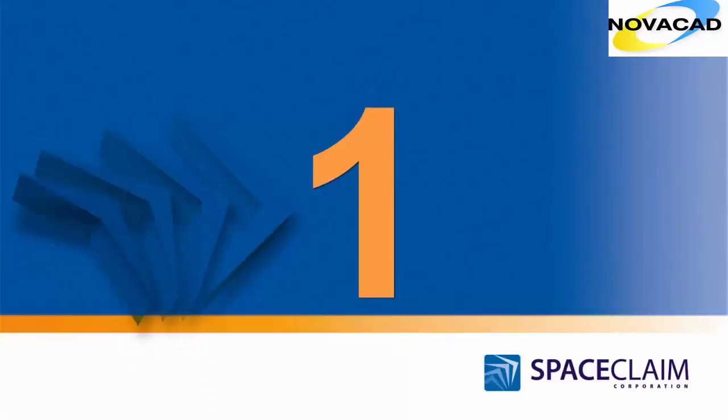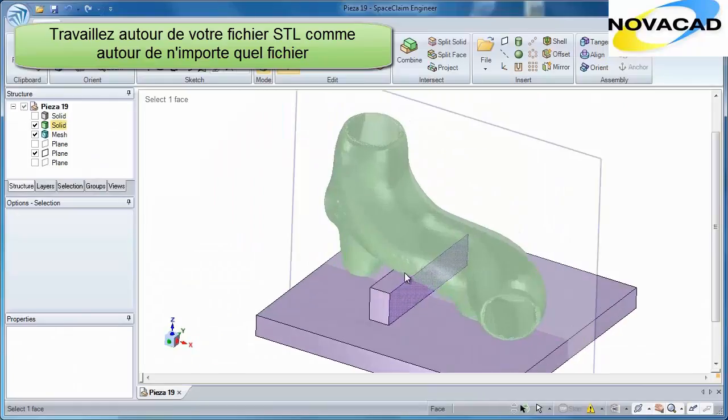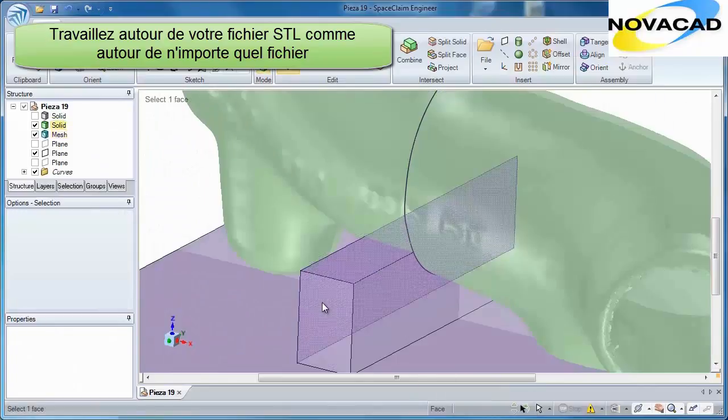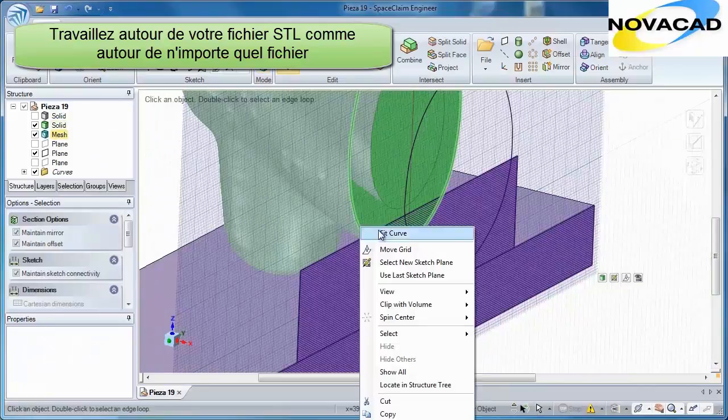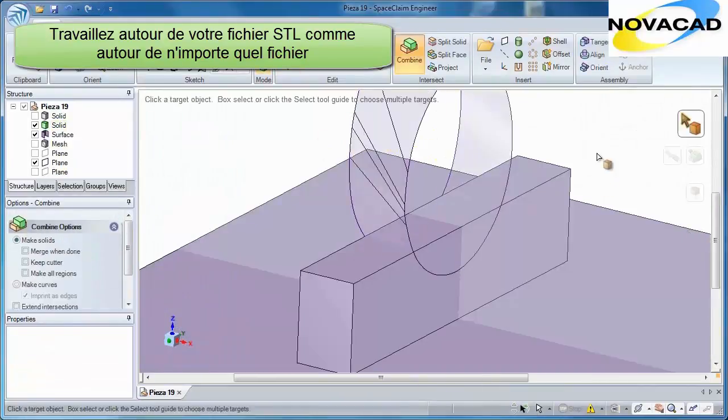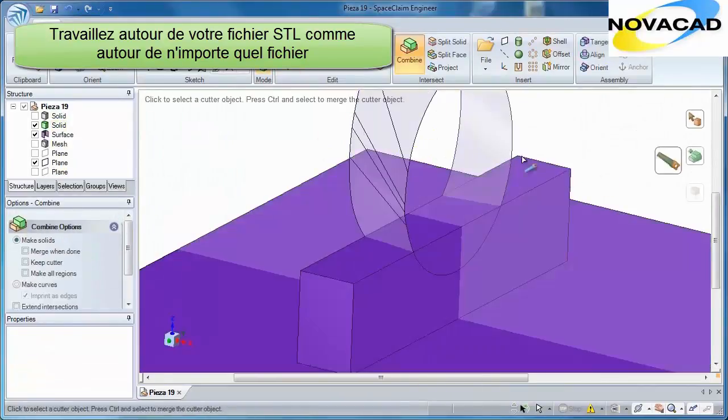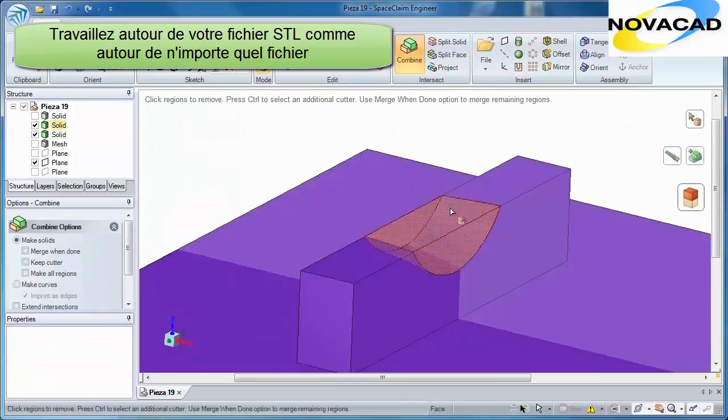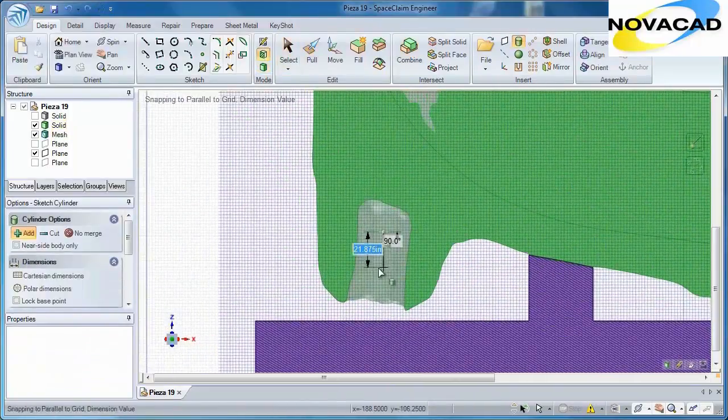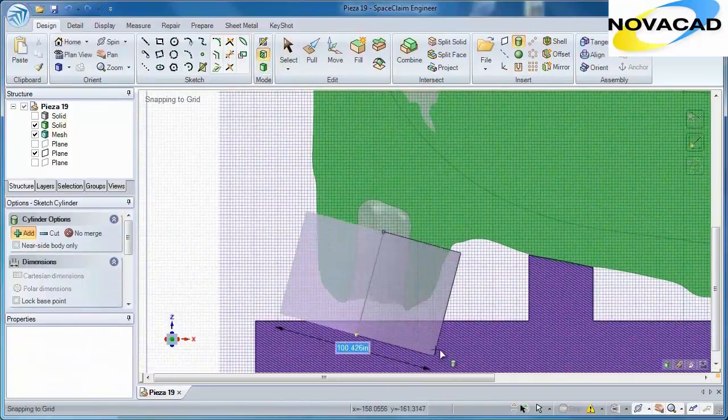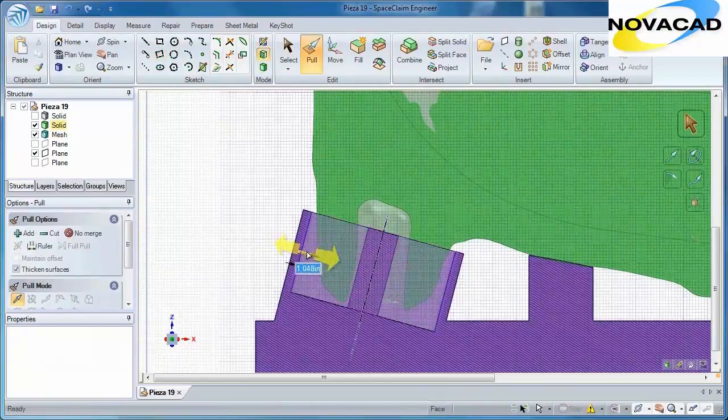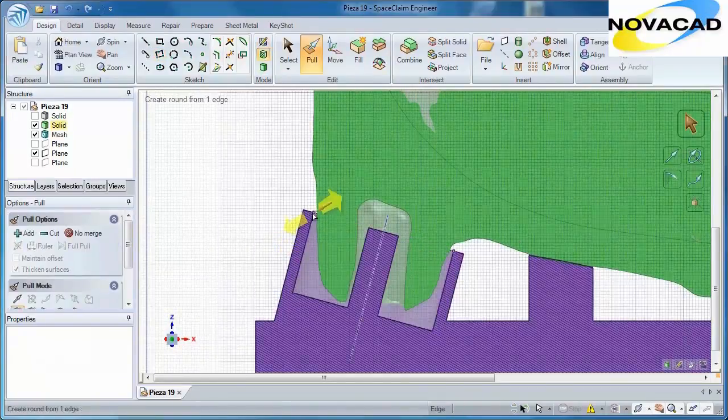Number 1. The creation of tooling and fixturing around an STL model has always been problematic. That is, until SpaceClaim introduced the ability to reuse STL data. With the unique direct editing tools in SpaceClaim, you can construct your fixtures easier than ever before.